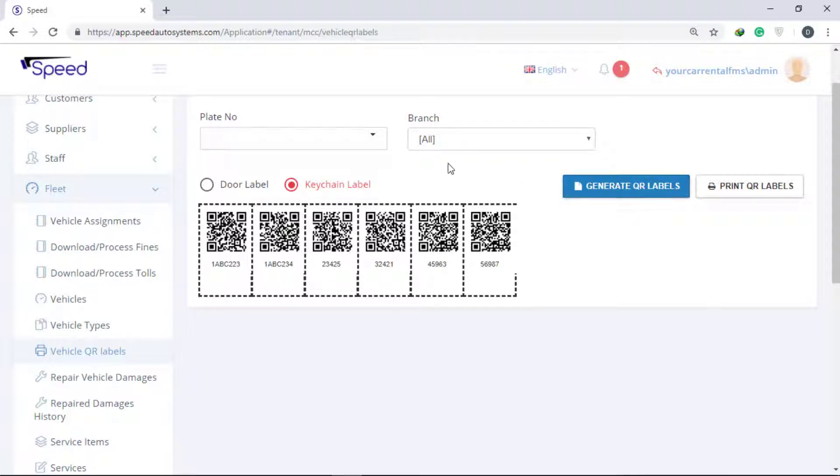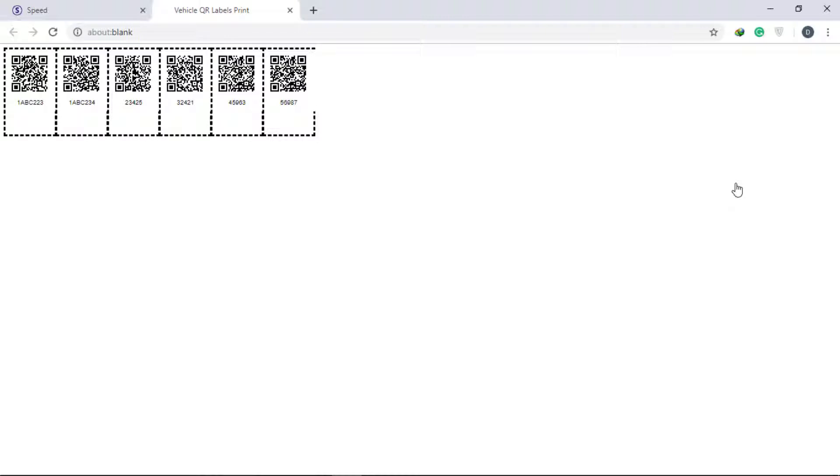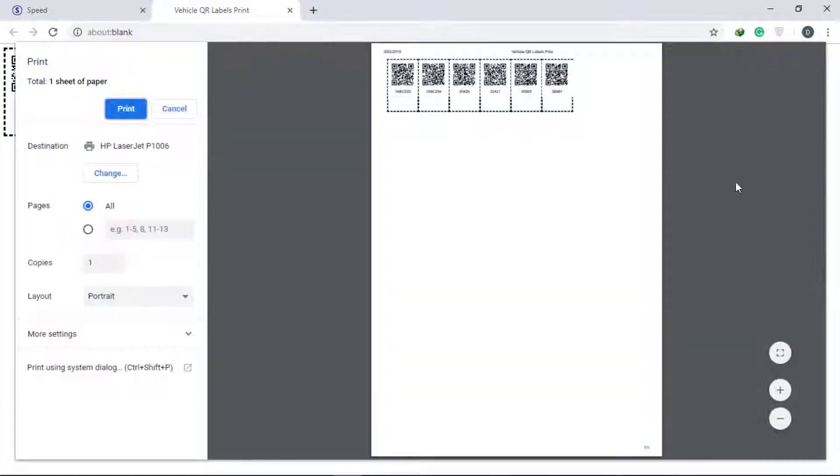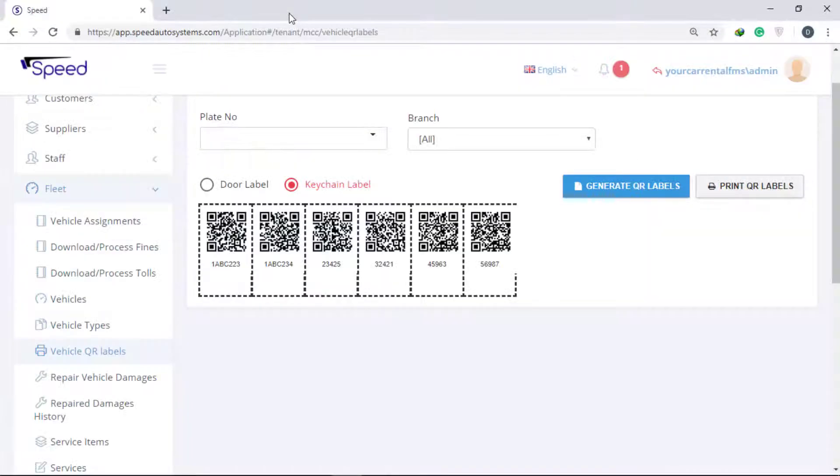Click the Print button to print. You can paste it on your vehicle's door or keychains. This will help in the mobile application to retrieve the data.